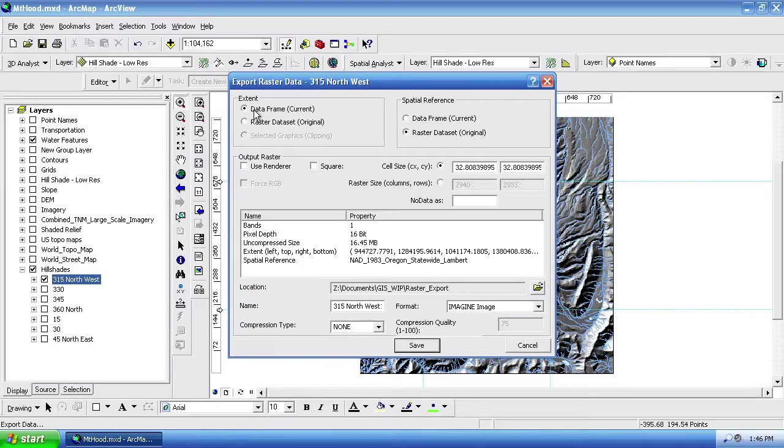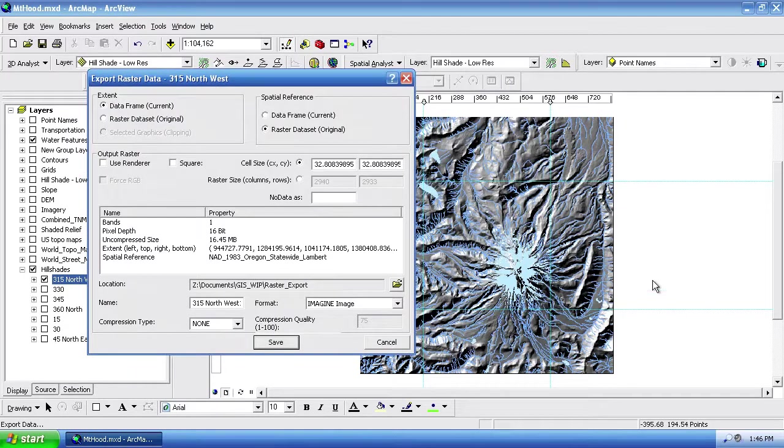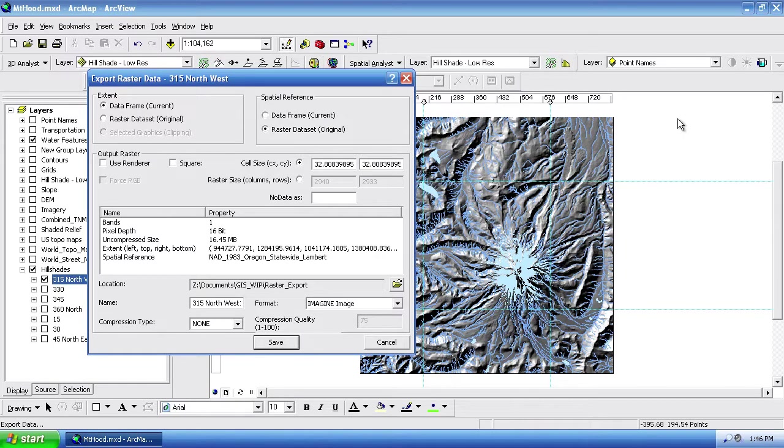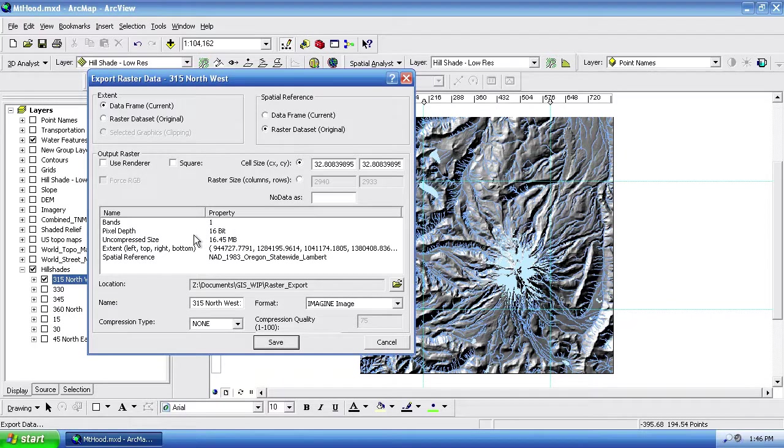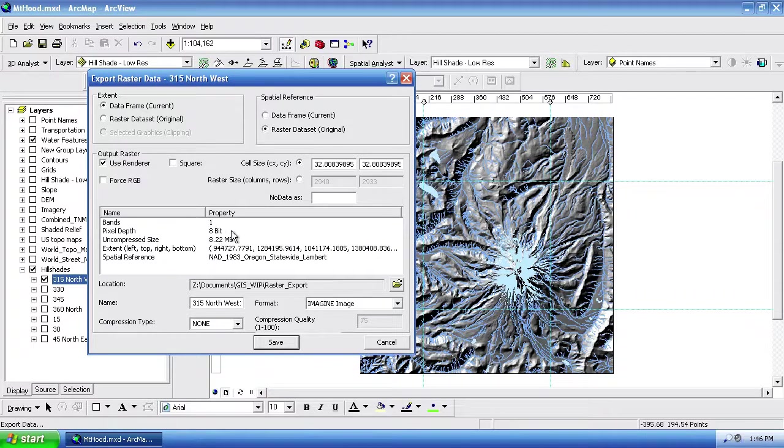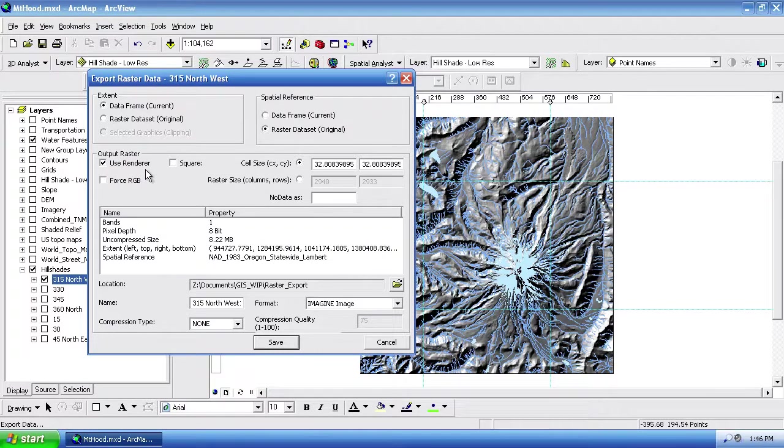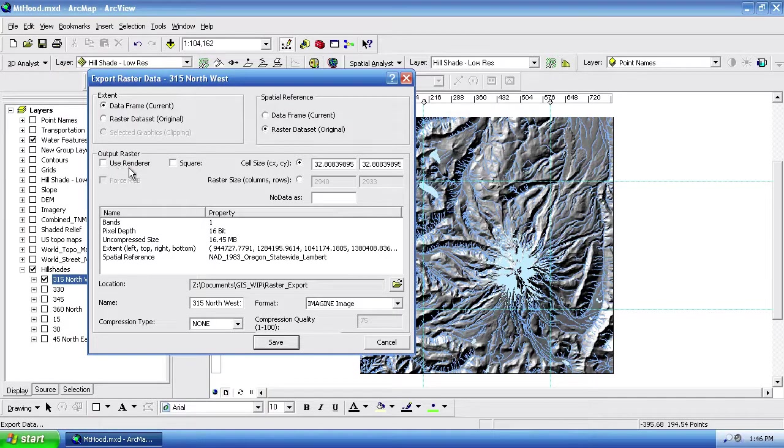So if I go into our extent, I want to change this to the data frame, which currently is going to be our print layout data frame. This is the 800 pixel square image back here. We'll notice that it's going to be a 16-bit file, which gives us a much greater range of grayscale values. And if I were to turn on use renderer, you'll see that that turns down to an 8-bit file. So that would use the render as it was showing here on the screen. So I don't want to do that. I want to export the full 16-bit grayscale range. So I'm going to turn use renderer off.